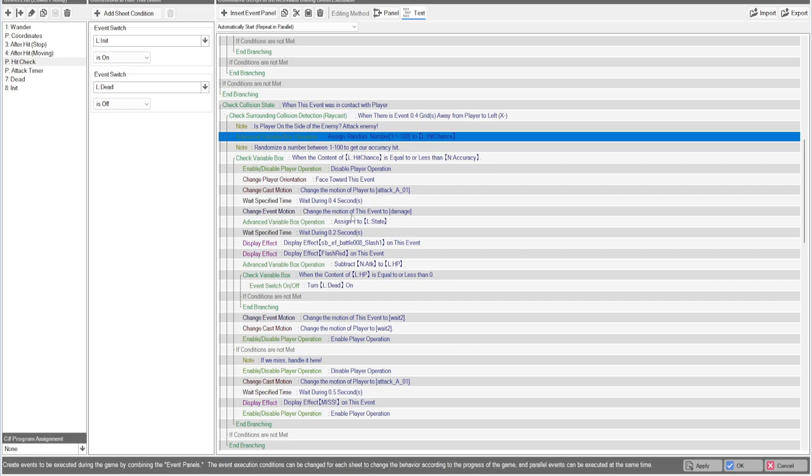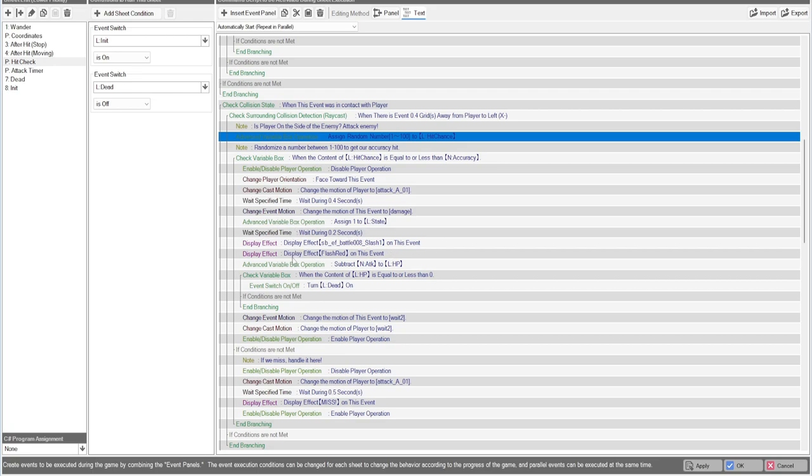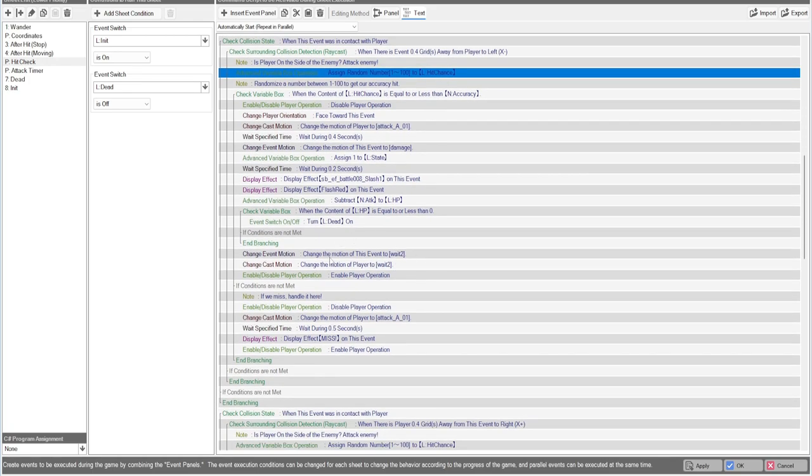You're going to wait and then change of motion to the event to damage. You're going to assign the state to one because we are attacking it. We're going to have our effects here and then subtract the player's attack from the enemy's HP. We need to have an if HP is equal or less than zero check here, then we're going to turn their switch on if they are dead.